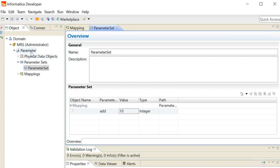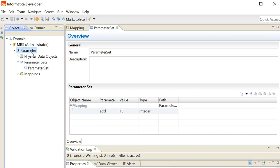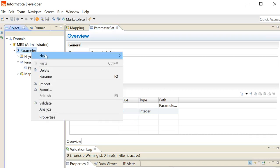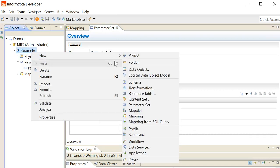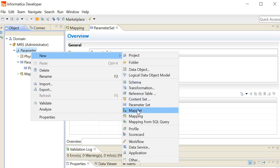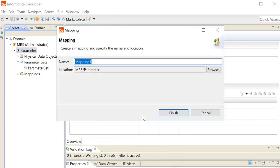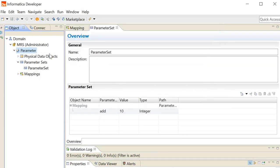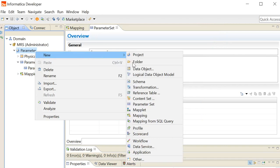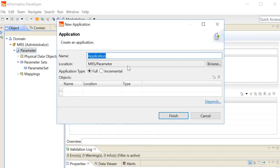Create an application in which you will add this parameter set along with the mapping you want this parameter set to associate. Click on application, give the name to the application.